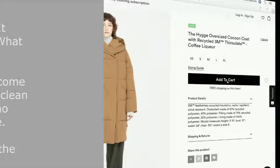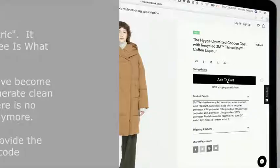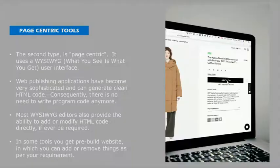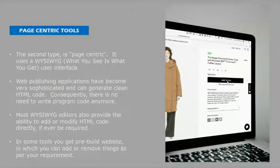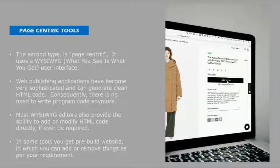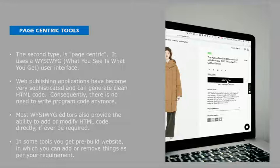If you want to write that, you have to use the opening tag and closing tag. But if you're using what you see is what you get user interface, you just have to simply drag and drop it. Then you can add your text and it will be there, and it will generate the clean code also.